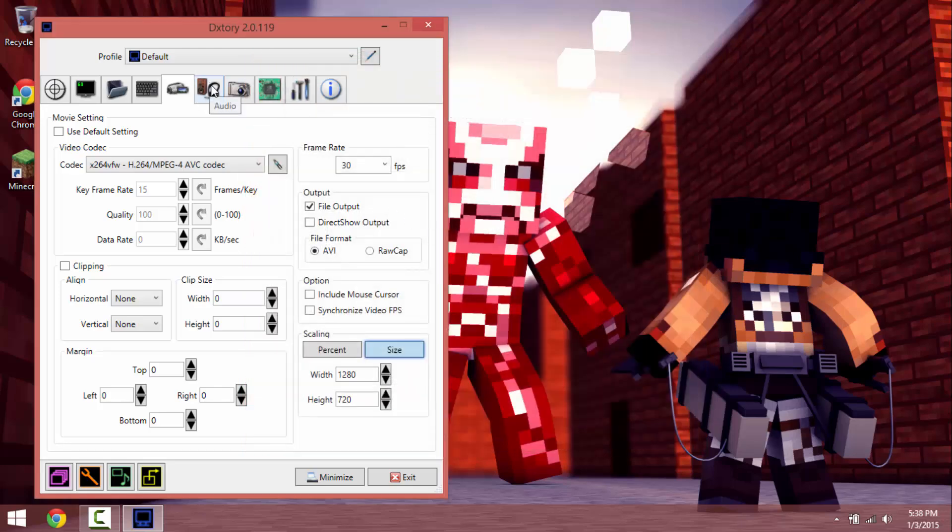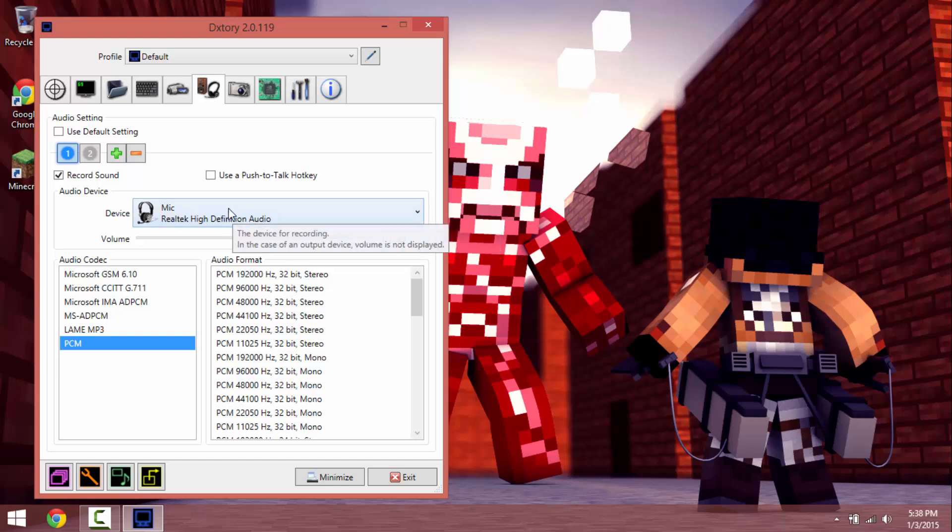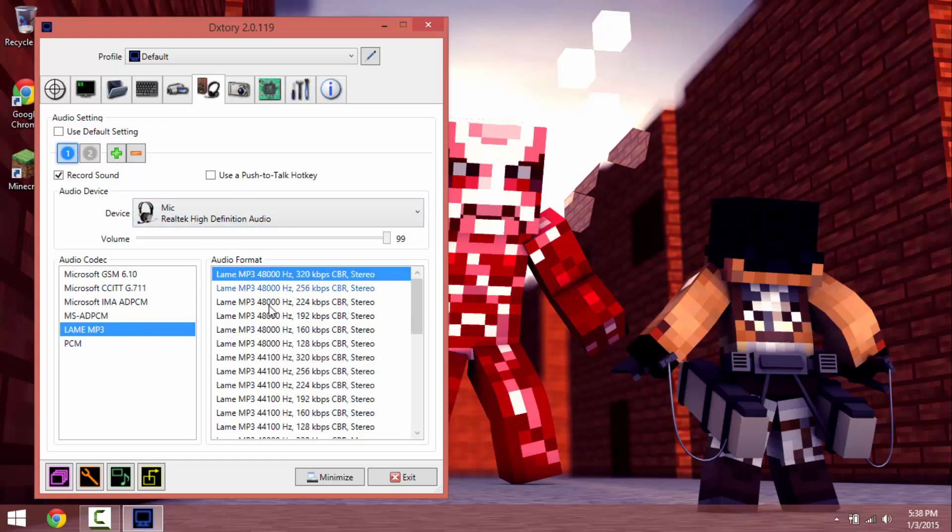Alright and now for the next one, audio. What you want to do is you want to have your mic above everything. There is this thing called LAME that you might want to get, it's pretty cool, it helps.